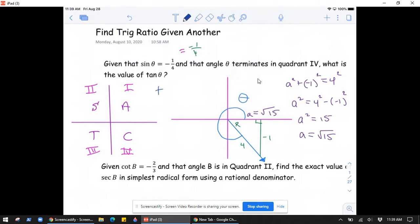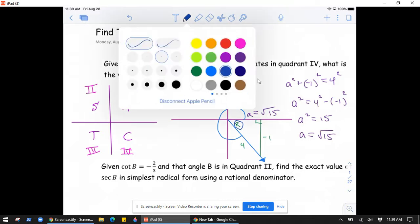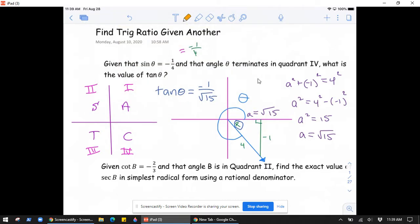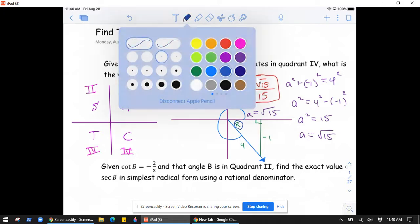Now we can evaluate tangent of theta using our right triangle definition. Referring to the reference angle, tangent is opposite over adjacent: opposite is negative one, adjacent is square root of 15. So tangent of theta equals negative one over root 15. To rationalize the denominator, multiply top and bottom by root 15, giving negative root 15 over 15. Both forms are correct answers.